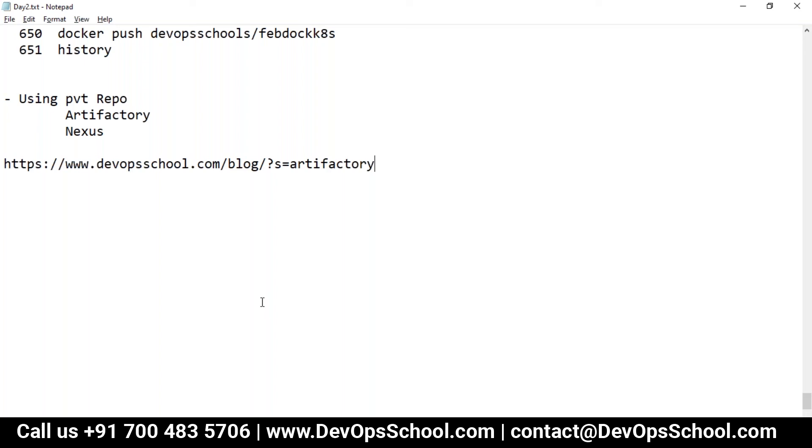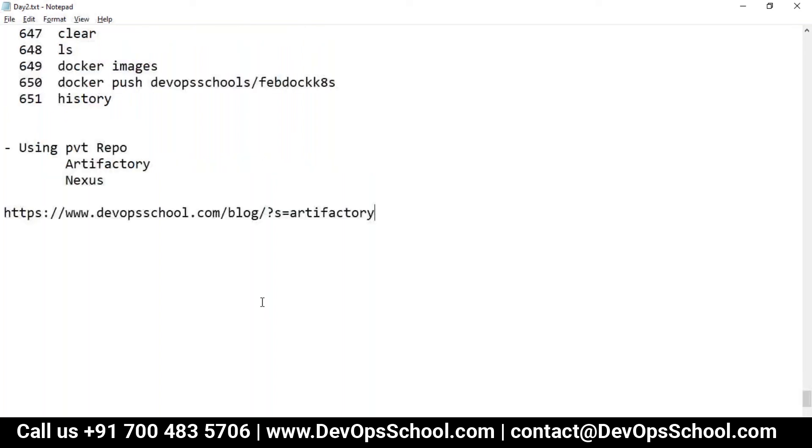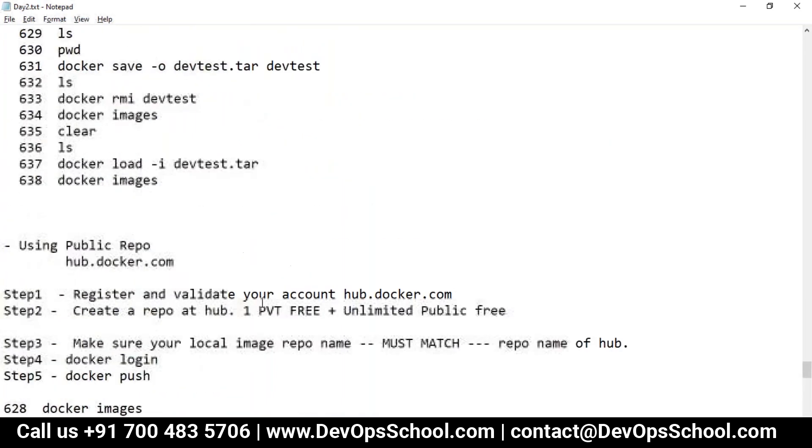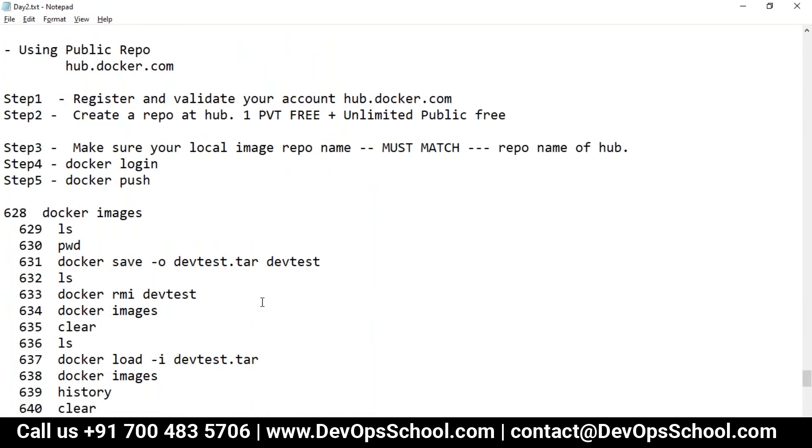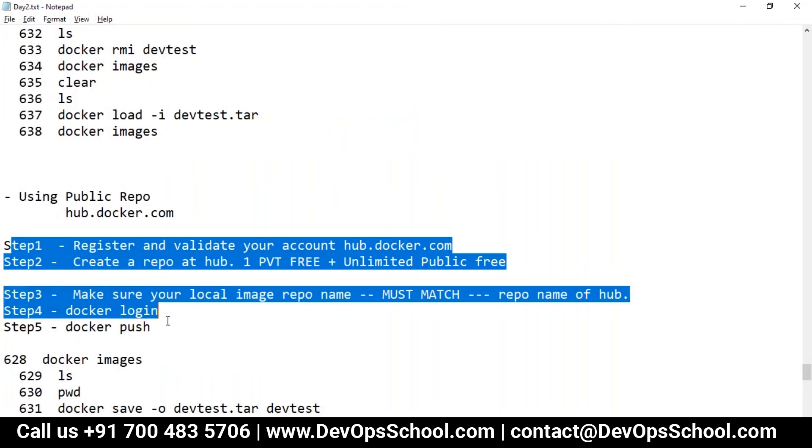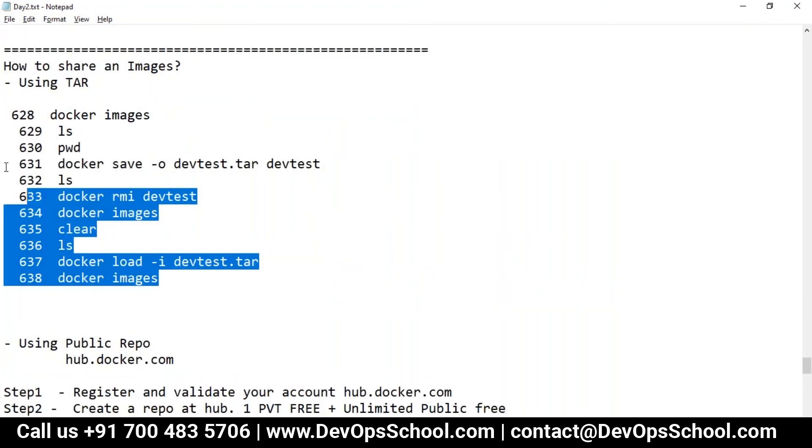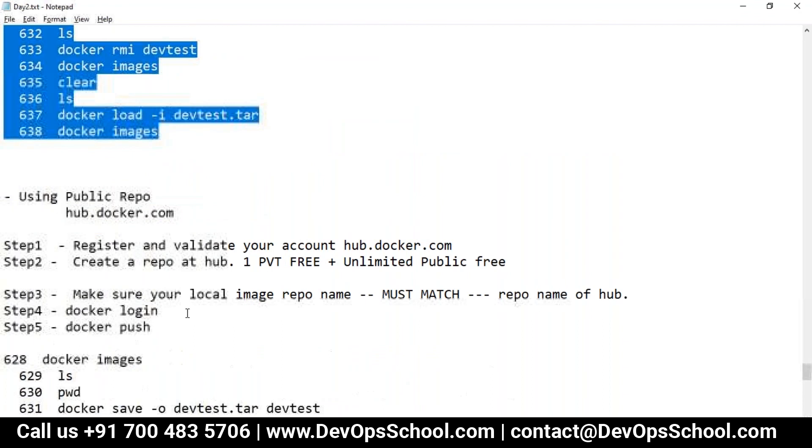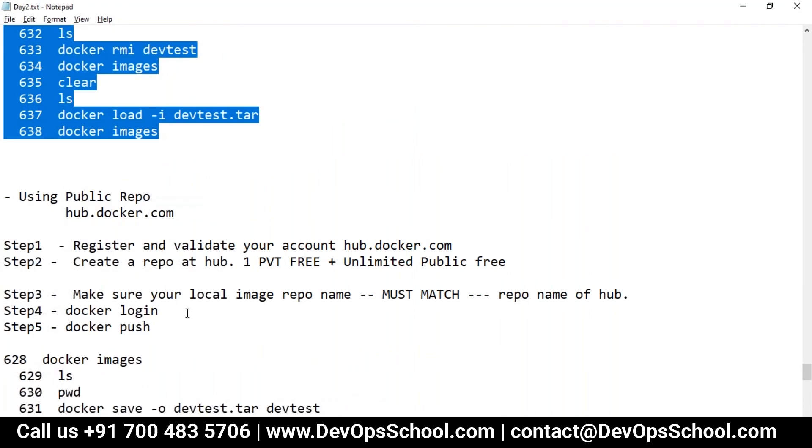Okay, so the task is very simple guys. Task is very simple. You have to do step number one to step number five. Apart from this, you have to, in the chat box, I want the 15 URLs and that URLs should be yours where you have uploaded your images.